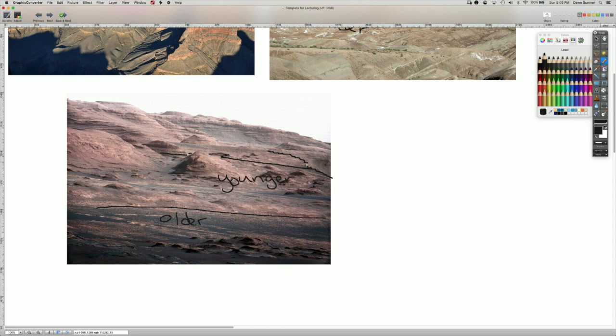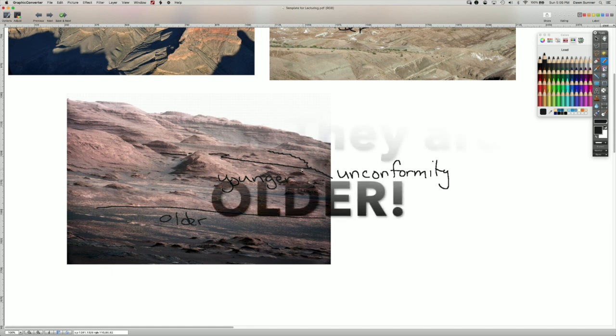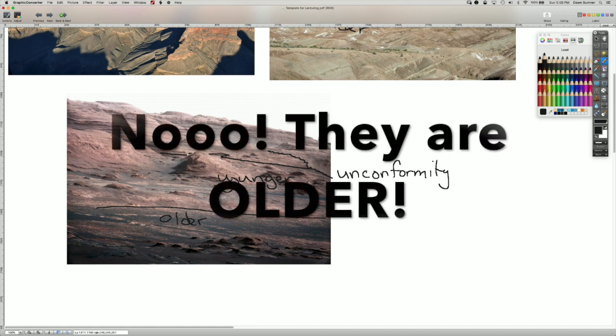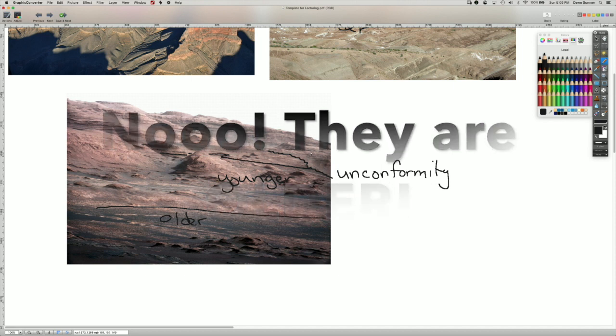And then we have an unconformity again where there was some erosion and change of environments. And it cannot cut through rocks that don't exist yet. So we know that these rocks are younger than the unconformity. And the ones up here above the unconformity are again even younger.